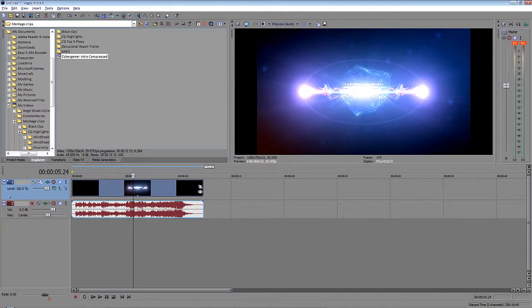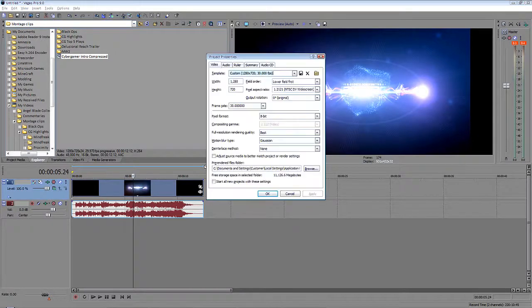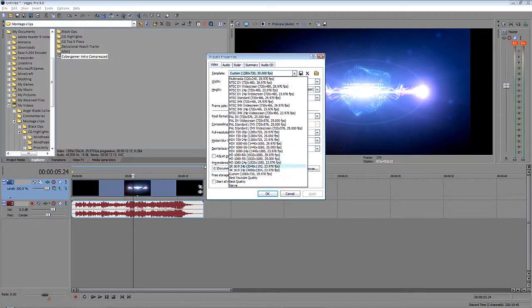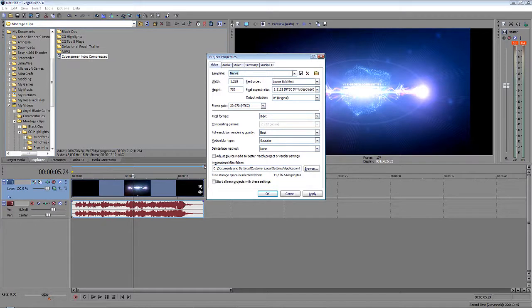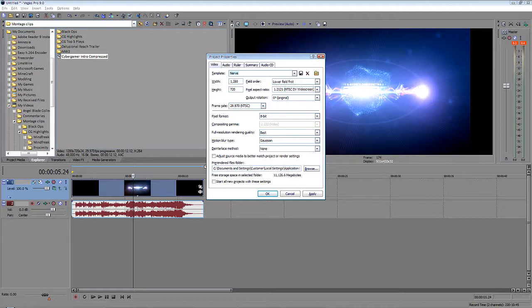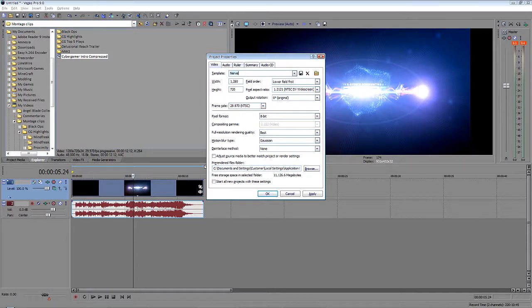First of all, you can just pause it and check out what I've got on here. The main things you're going to want to know is the width is at 1280 and the height is at 720. You're going to want to have the pixel aspect ratio as NTSC DV widescreen, which is 1.2121.